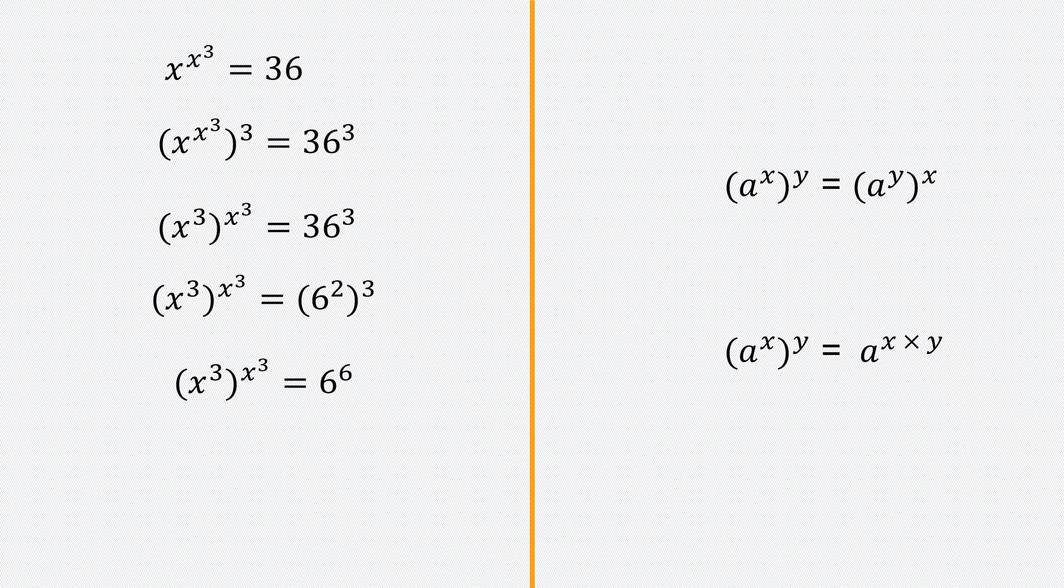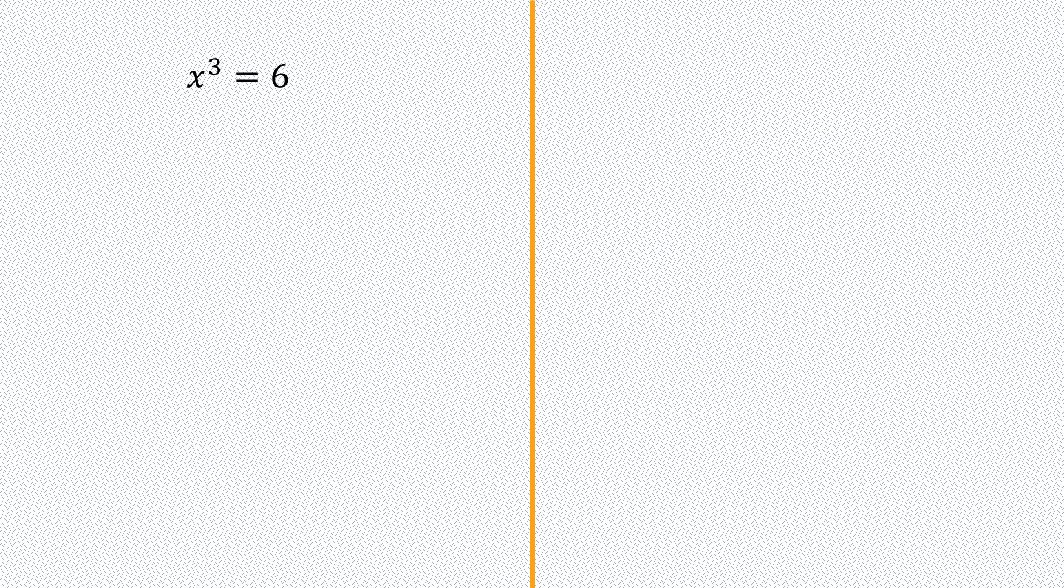Simply by inspecting this, we can tell that x cubed is equal to 6. Now that we know x cubed equals 6, we can conclude that x is the cube root of 6.